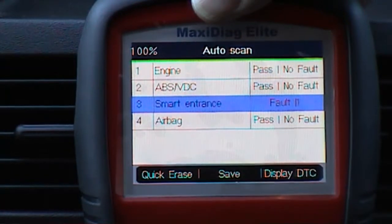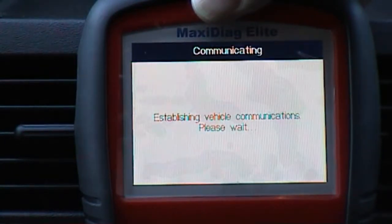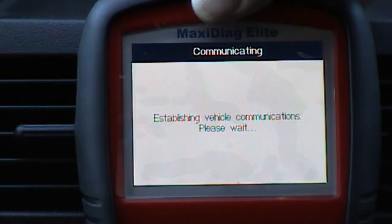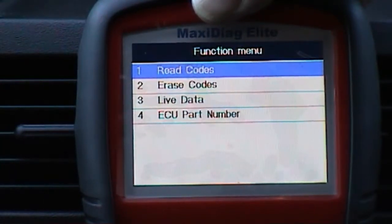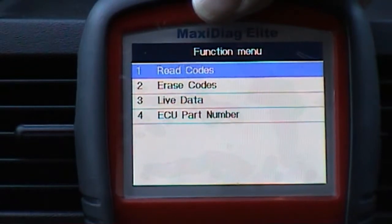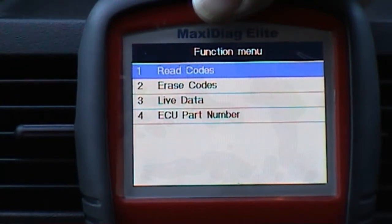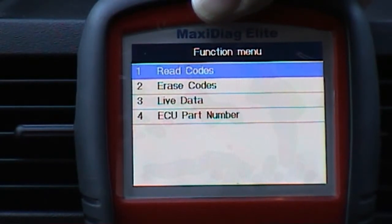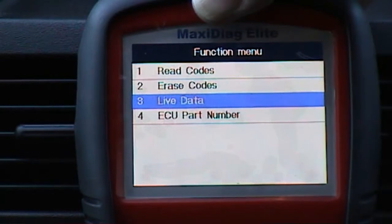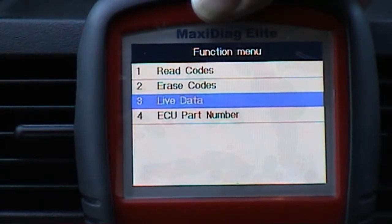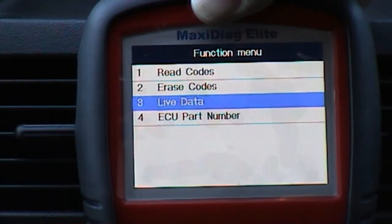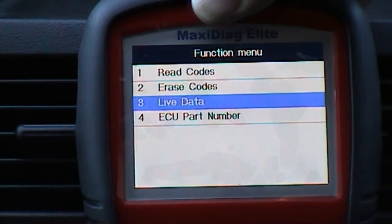I will go up here to ABS. It will read codes if there's a code present, but if I try to go to live data, I have no live data in ABS. I'm not going to go in there yet because it will lock the tool up — I'll have to start again.